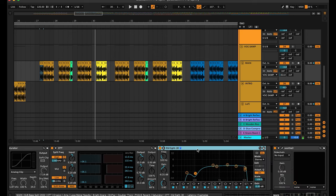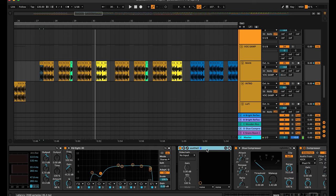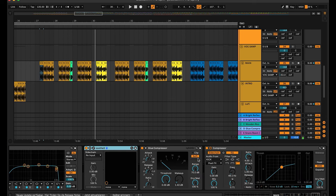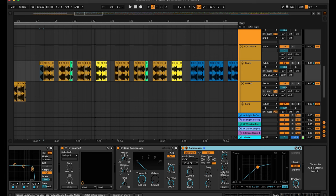OTT, and the EQing with Soothe 2 — because on vocal samples there are a lot of frequencies you don't want in your mix, so use it, it's really helpful. After that a little compression as a limiter to make the sound a little bit louder. And a sidechain from the kick, not too heavy.